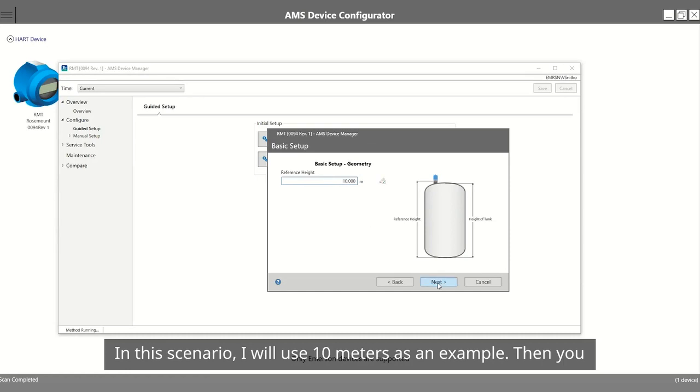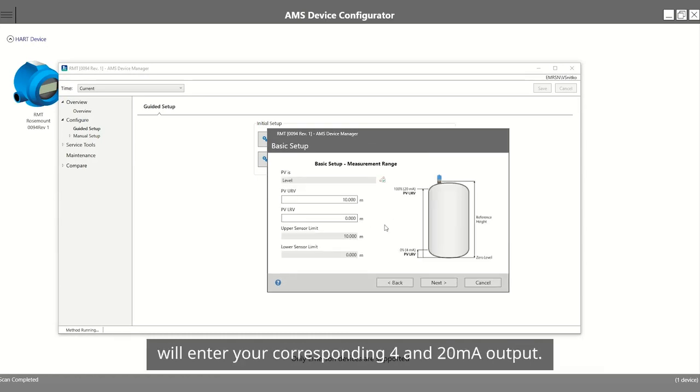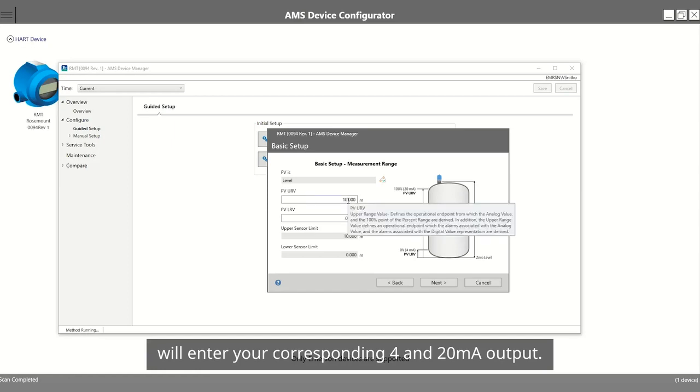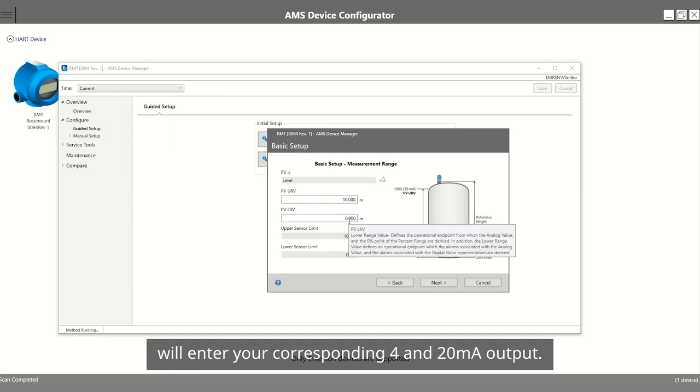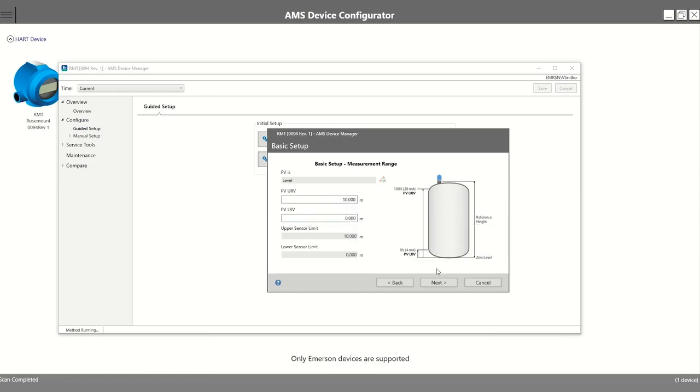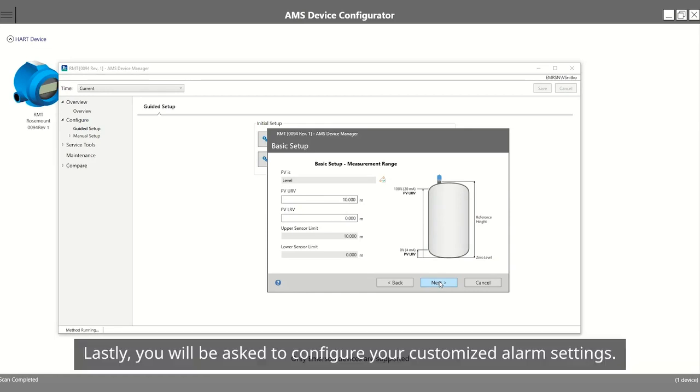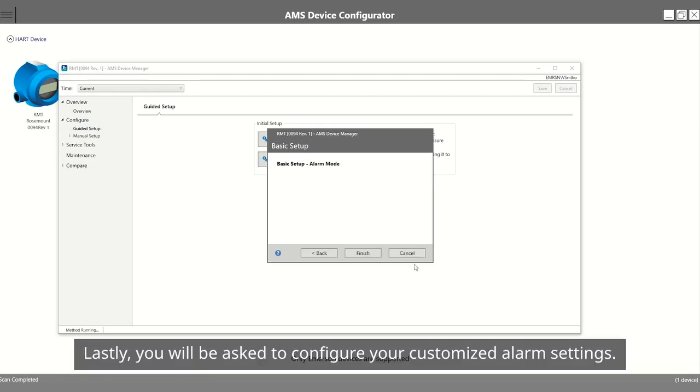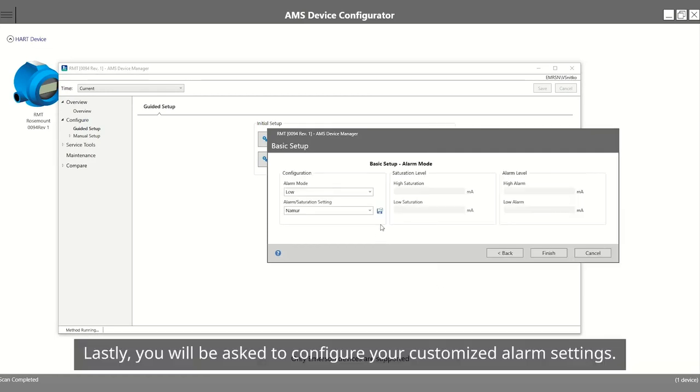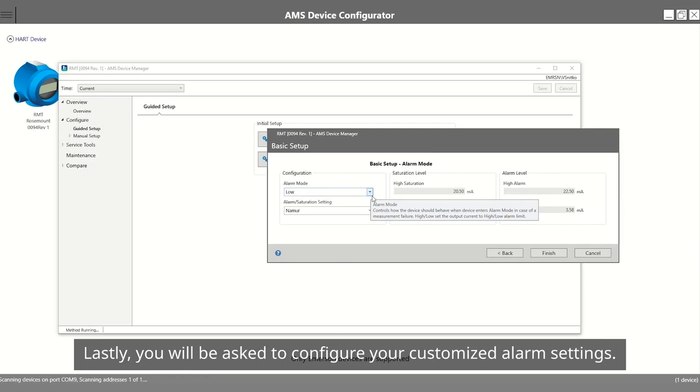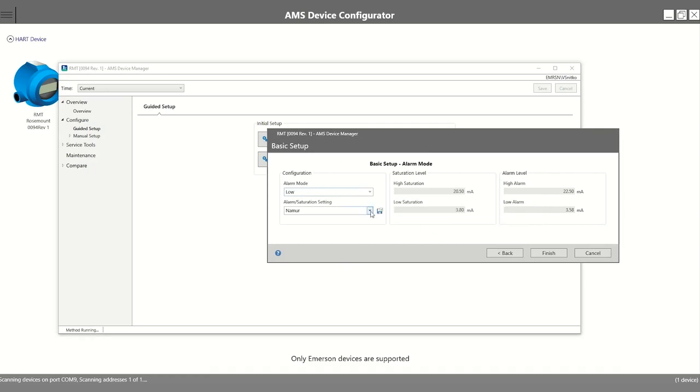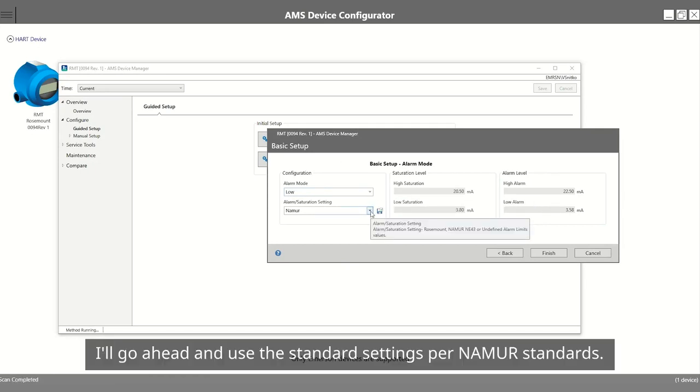Then, you will enter your corresponding 4 and 20 milliamp output. Lastly, you will be asked to configure your customized alarm settings. I'll go ahead and use the Standard Settings per Nemours standards.